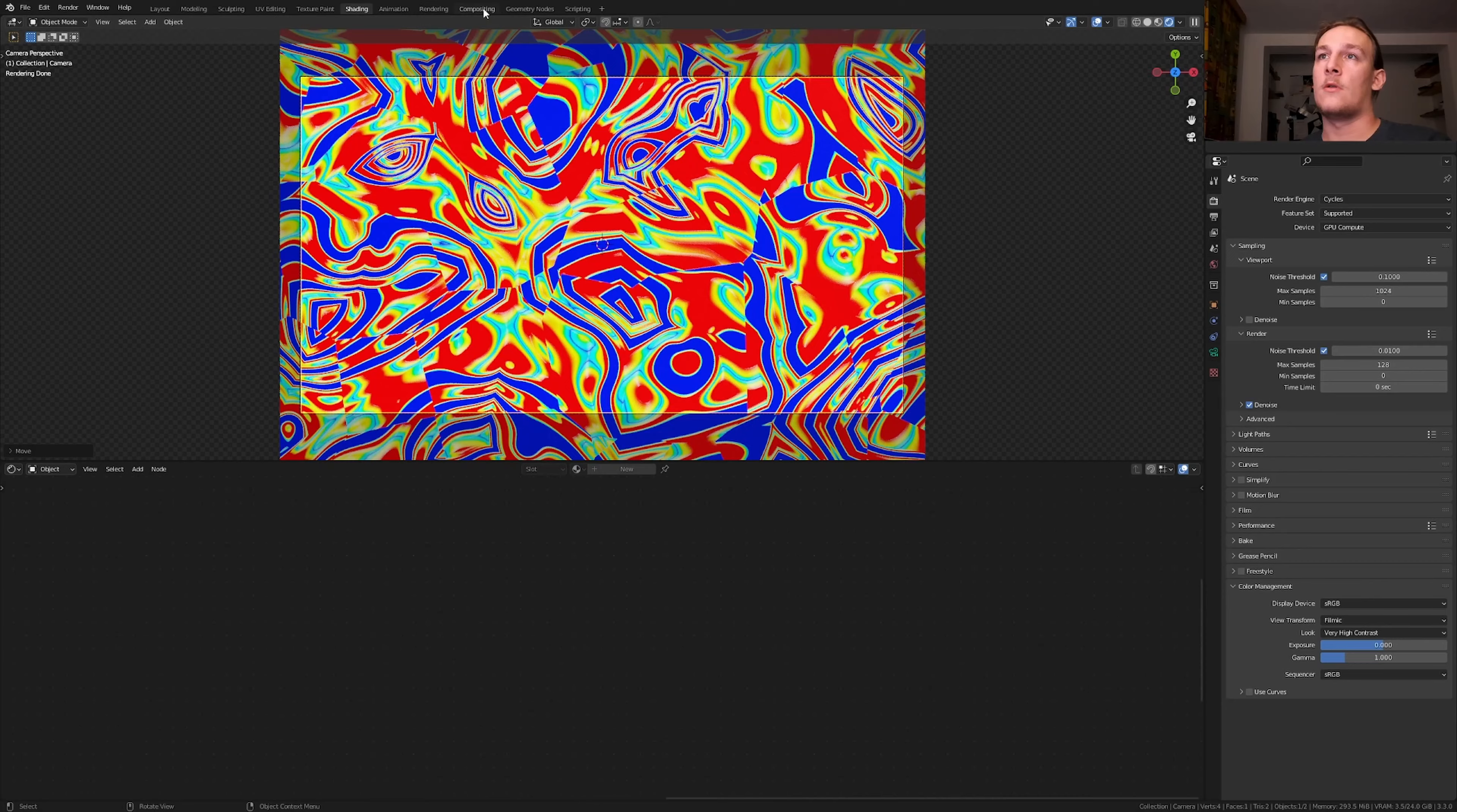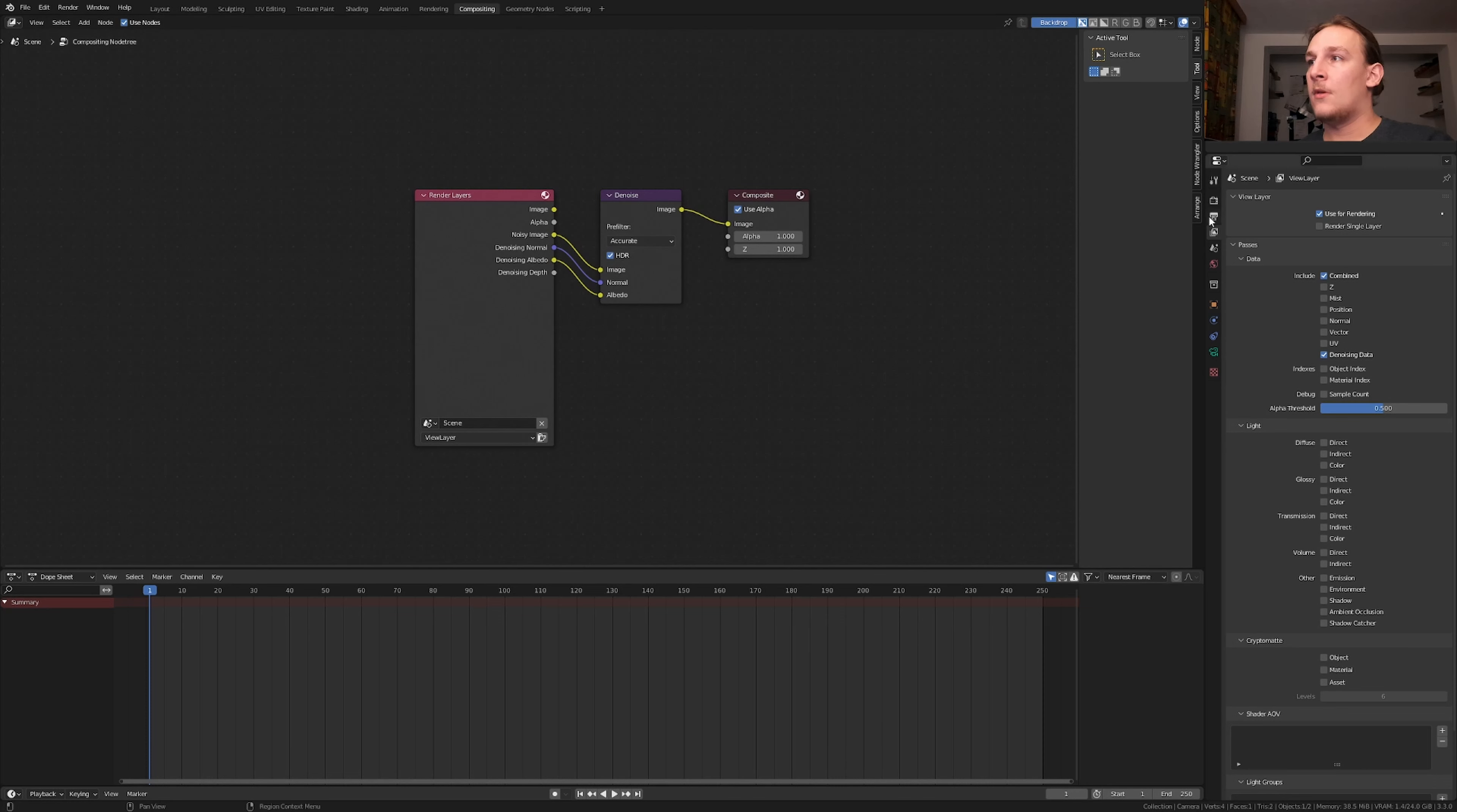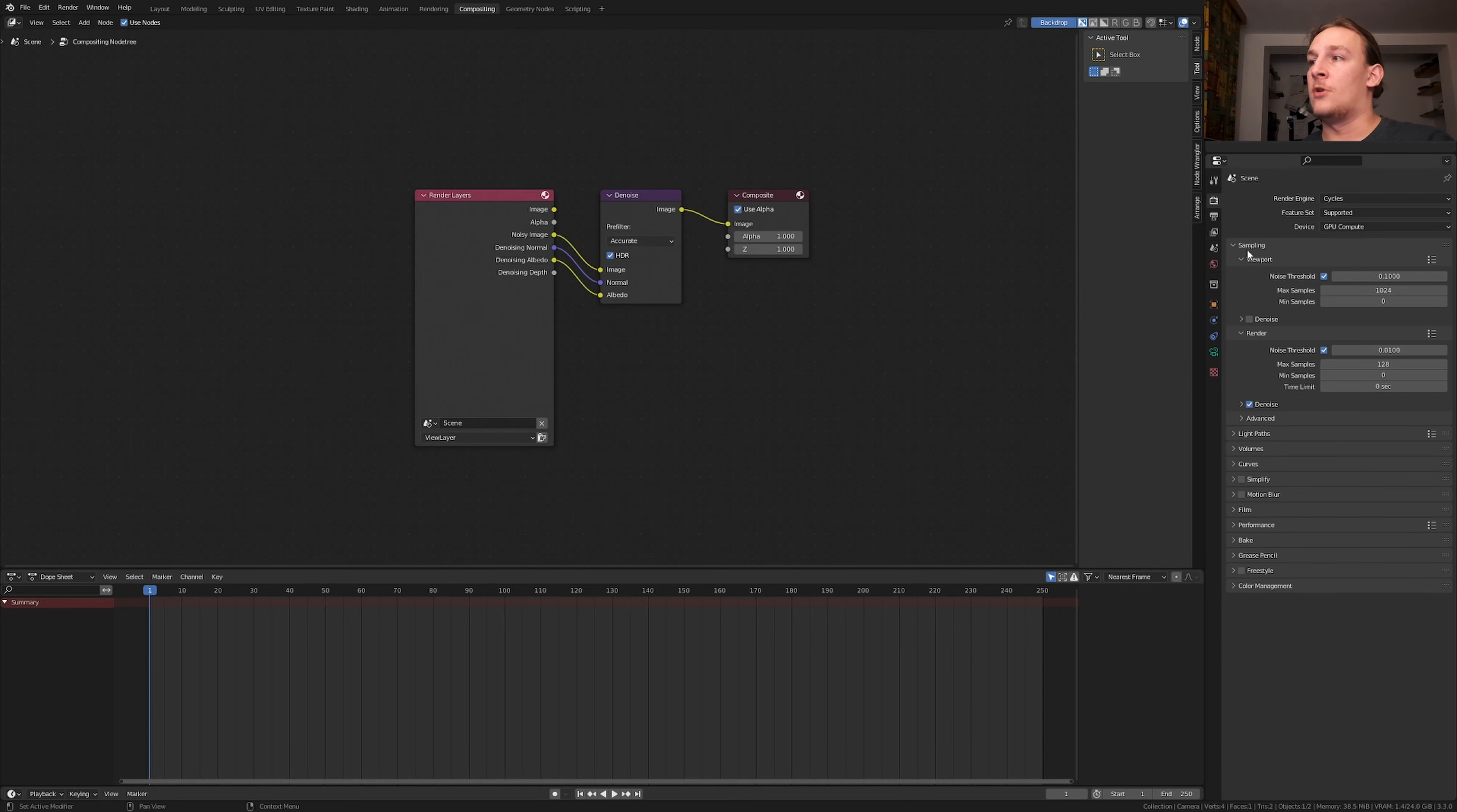Go to compositing and enable use nodes. Add a denoise node set to accurate. And enable denoising data. Now go to the render properties. I'm going to render it at 128 samples with denoise enabled.